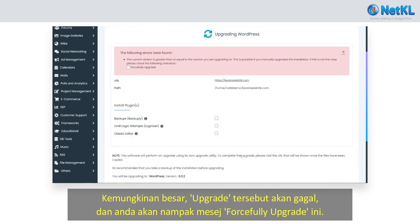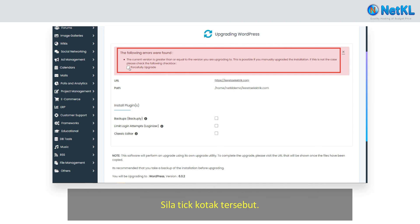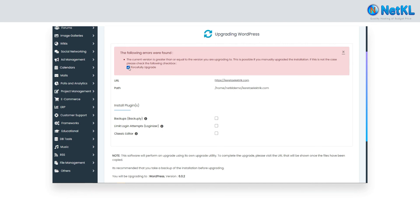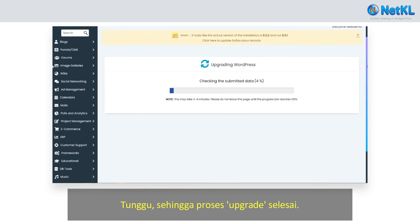Most likely the upgrade will fail and you will see a forcefully upgrade message. Just tick this box and click on the upgrade icon again. Wait until the upgrade process completes.